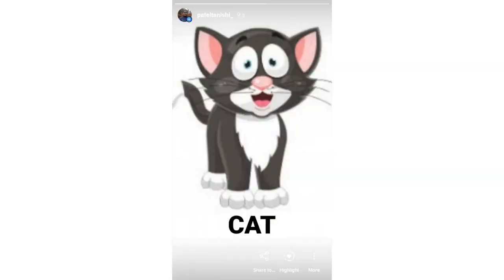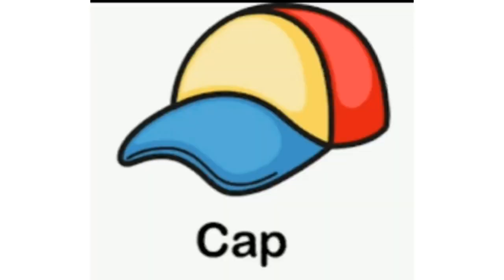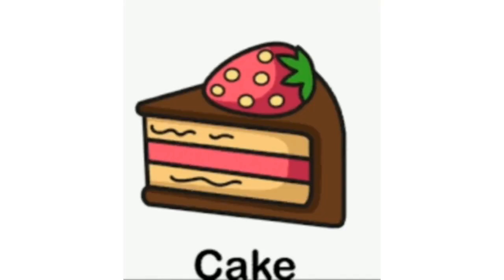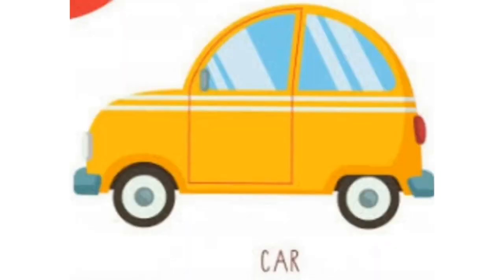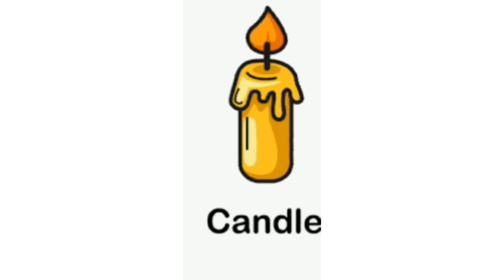C for Cat. C for Cap. C for Cake. C for Candle.